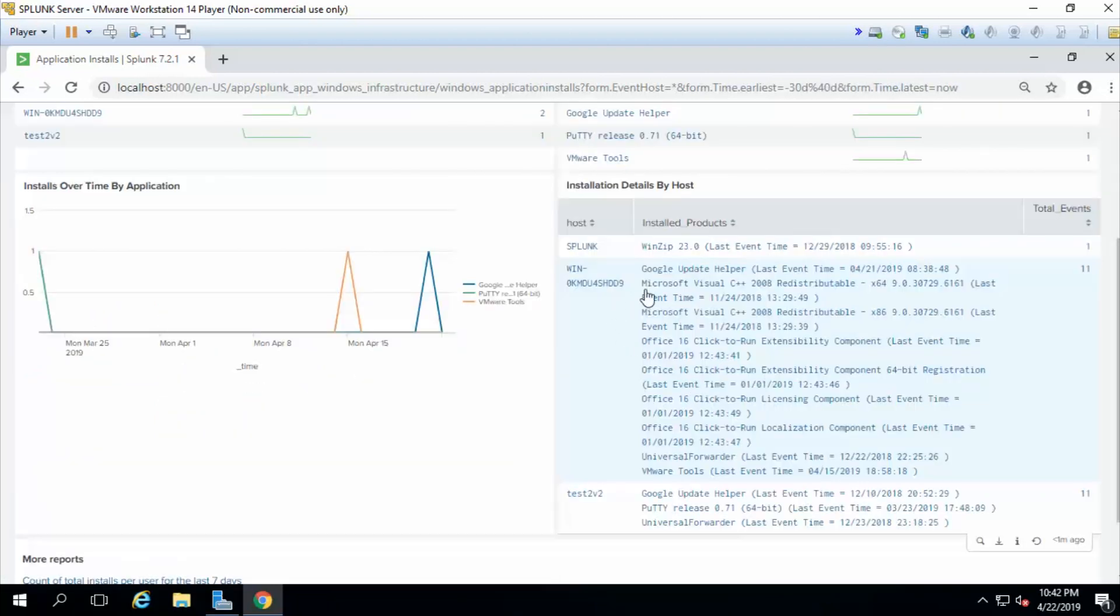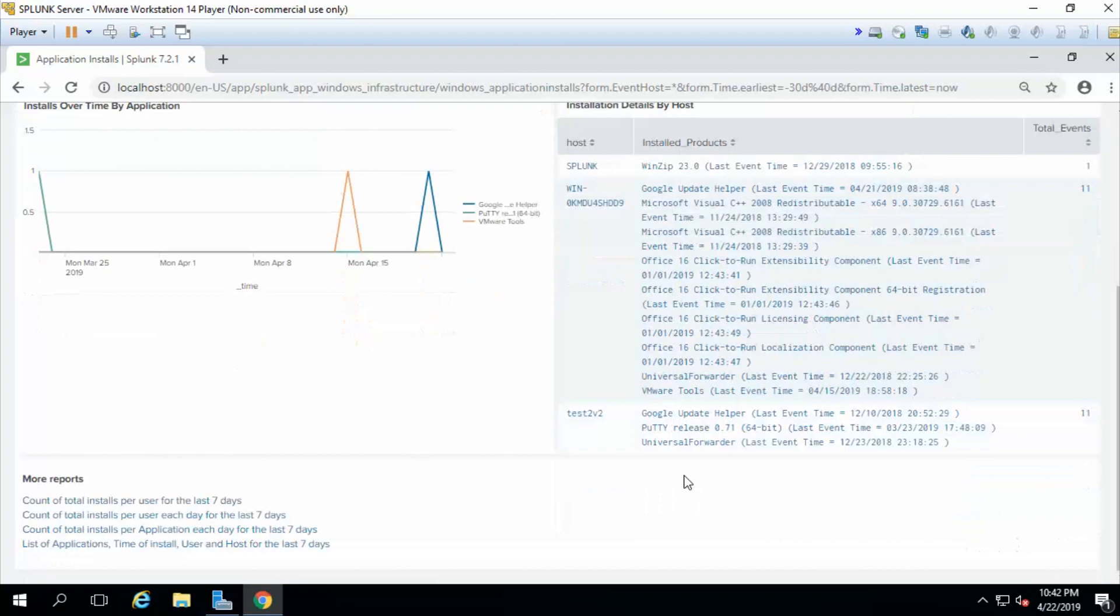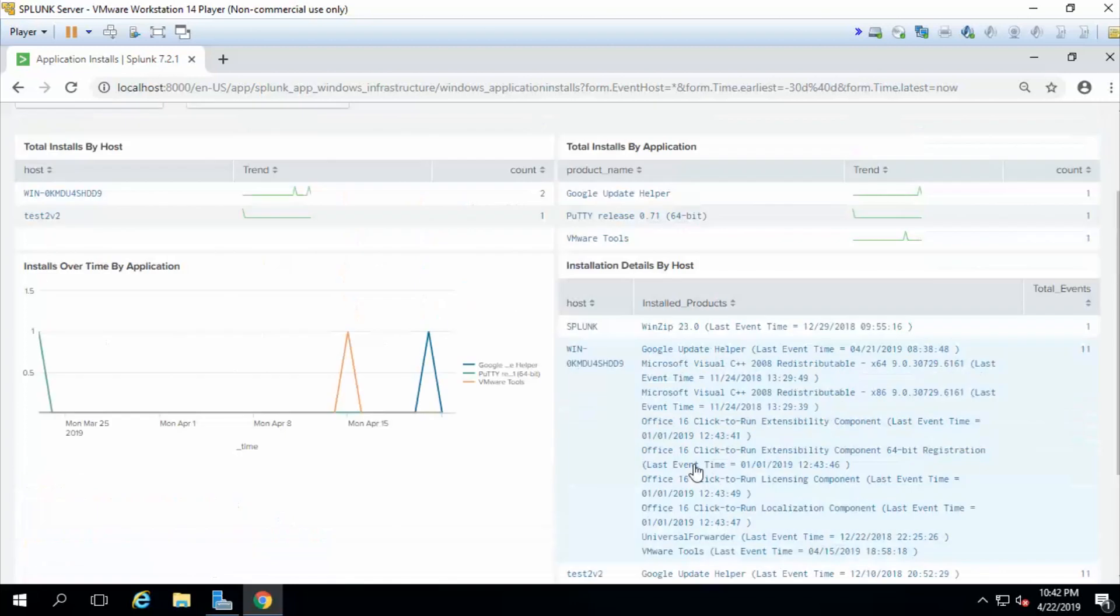So my AD server, I've installed Google, Visual C+, I'm guessing this was probably a Microsoft update. Office click to run was installed. The universal forwarder obviously was installed. VMware tools, this installation. On my test workstation, I installed Putty. I remember doing that. And I installed Google.